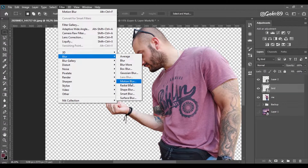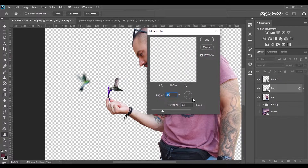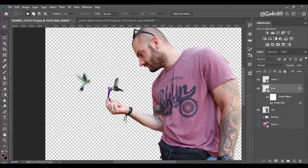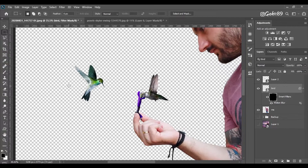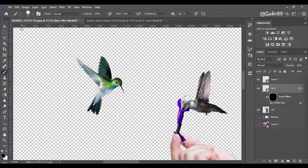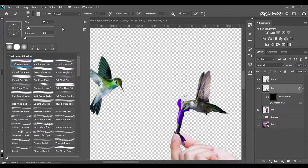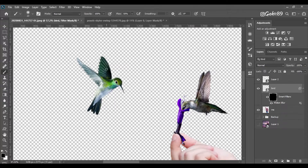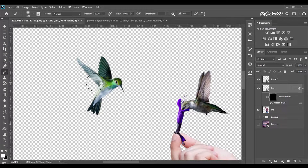Now I'm going to add some motion blur to the birds — the first one and the second one. Then I'm going to invert the mask and paint some wings and some parts so it looks like she is actually flying, to get this kind of effect.